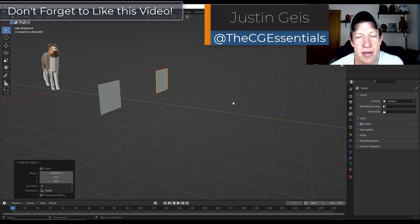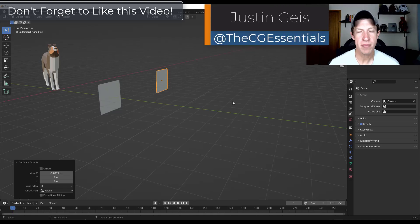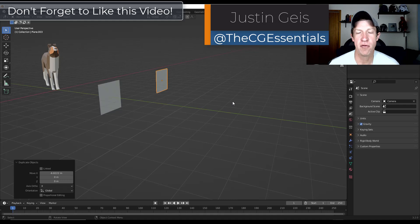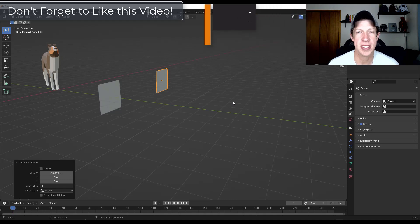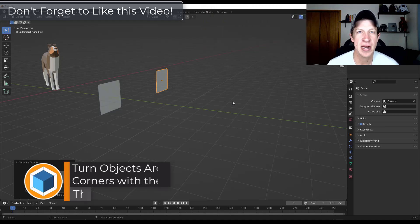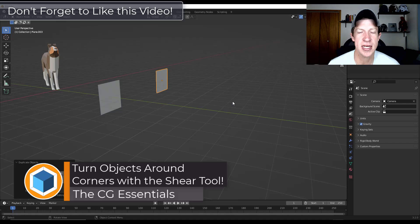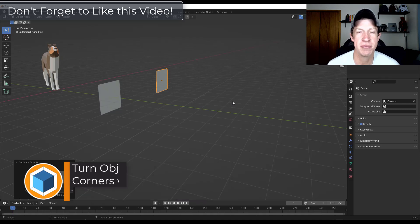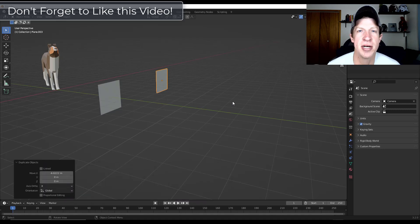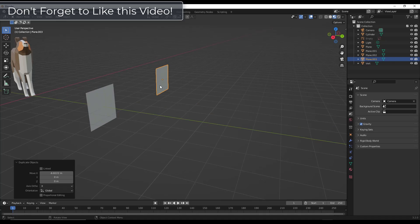If you've ever tried to get your geometry to turn a corner in Blender, you might have run into issues where things get deformed or other things like that. In this video, we're going to check out a tool in Blender specifically designed to help us turn those corners with our complex shapes. Let's go ahead and just jump into it.